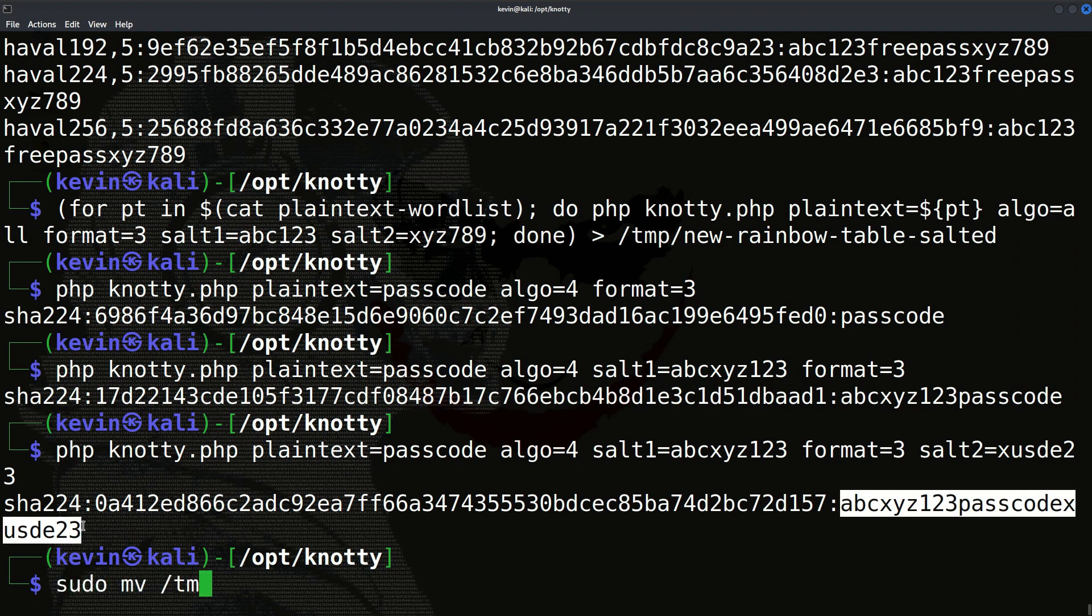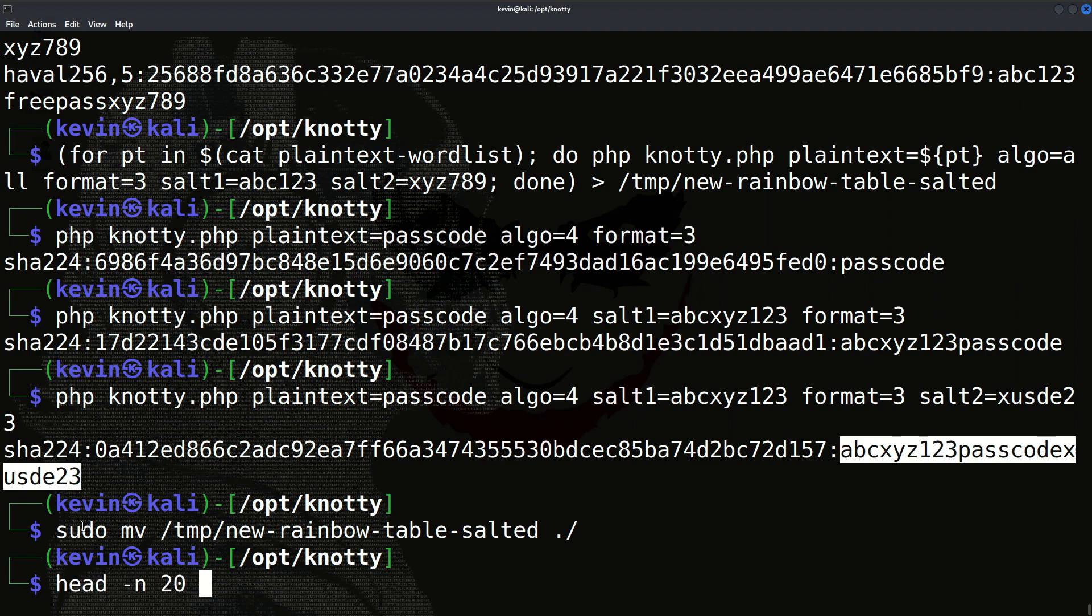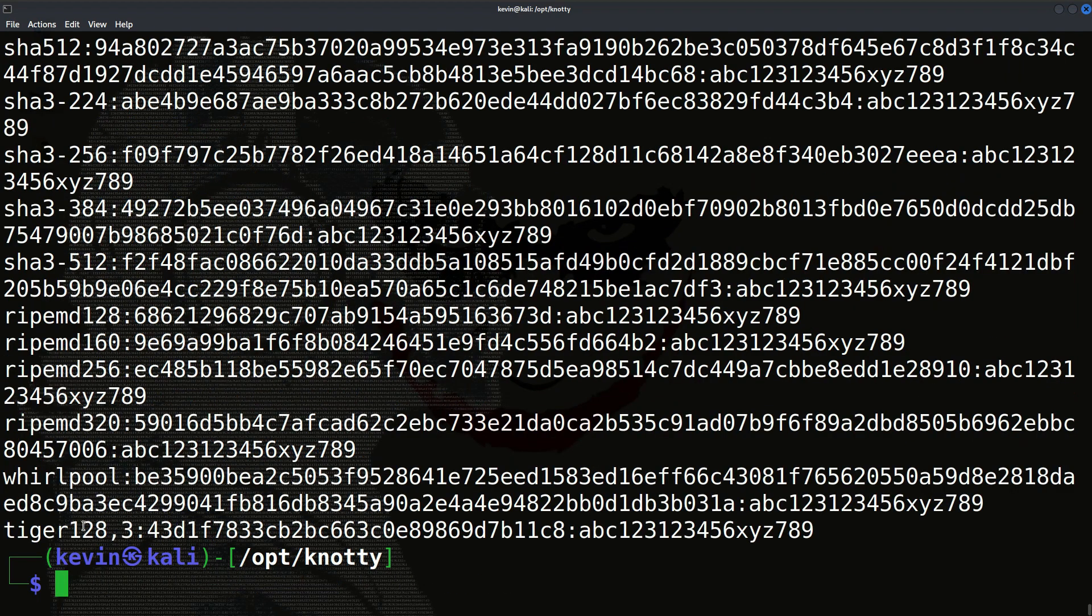Since we use salting, which is a secret word only known to the application, the attacker on the other side won't be able to crack the hash, as when he will perform the rainbow table attack, he will get the hash values of plain text without the salt values.